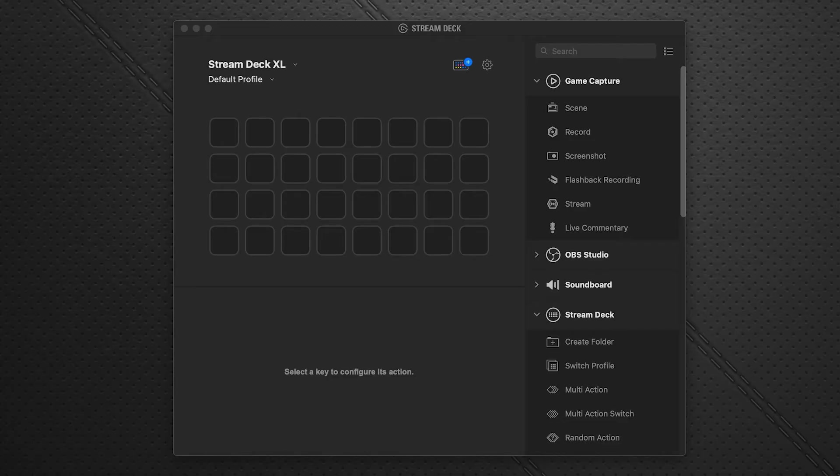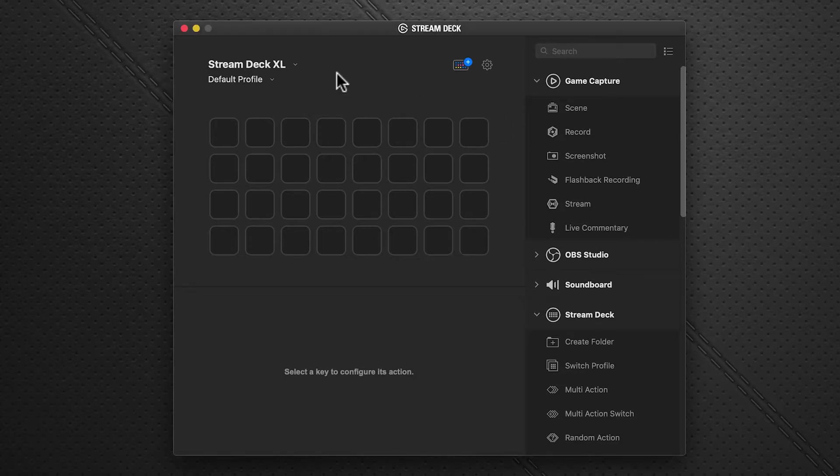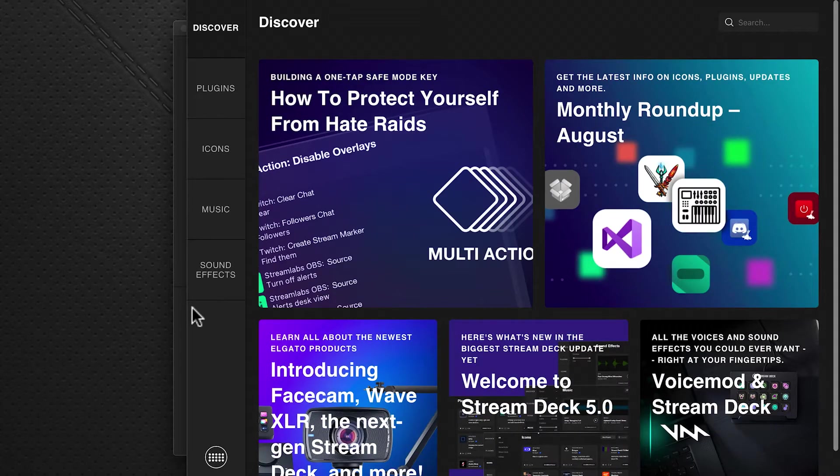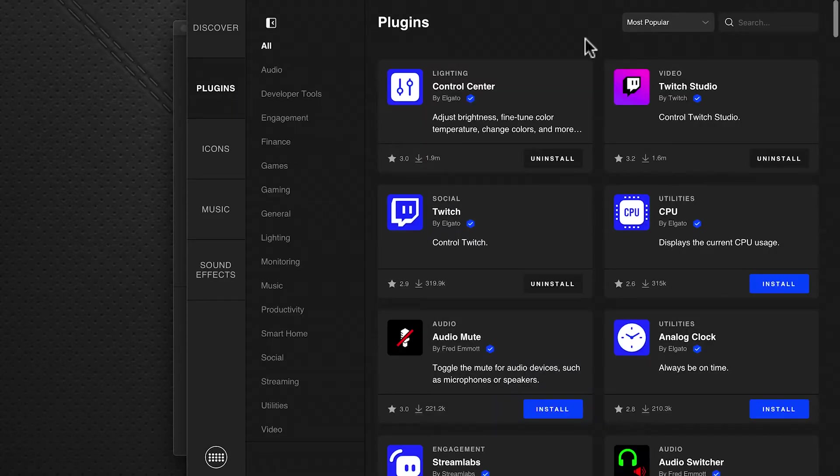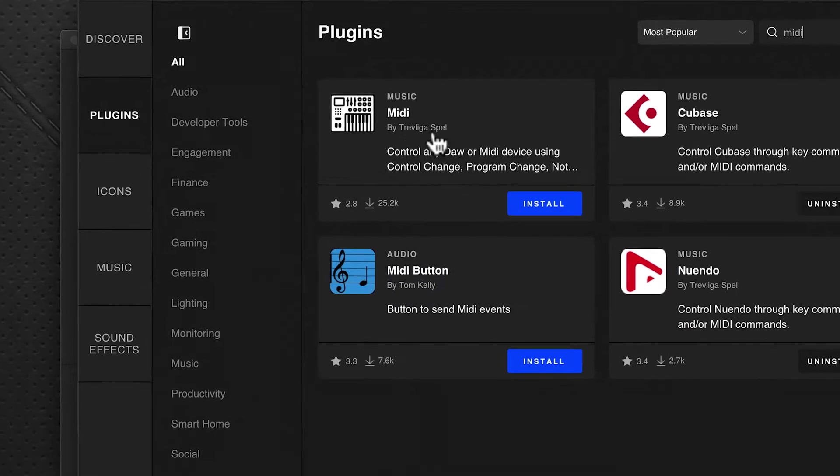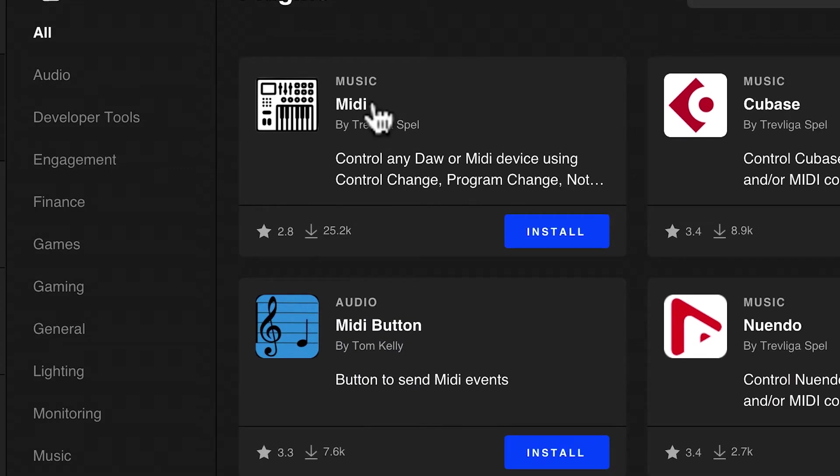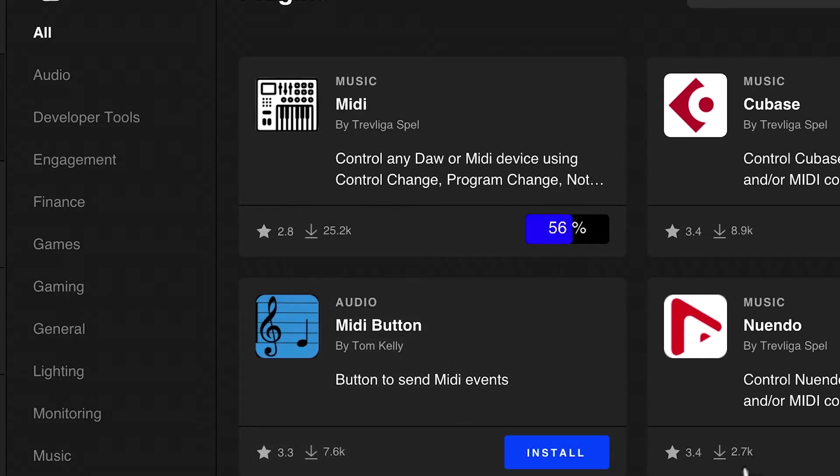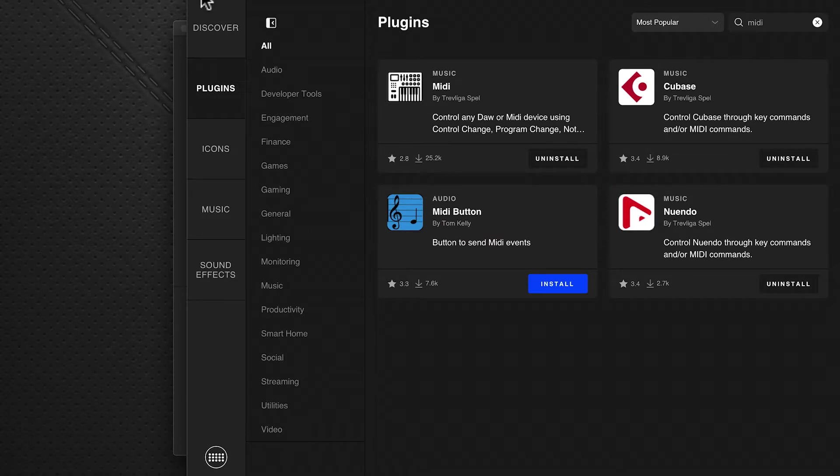We're starting with the Stream Deck software, version 5, with the new store. Click on the store icon, go to the left-hand pane, click plugins, and in the search box at the top right, enter MIDI. It filters the results and you'll see the MIDI plugin. Click install, say okay, and it takes just a second to install.